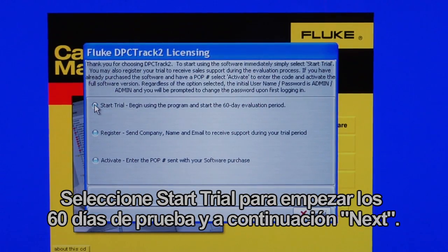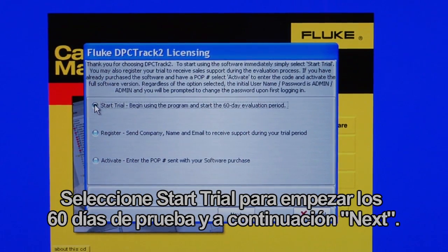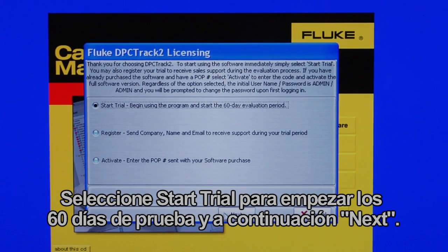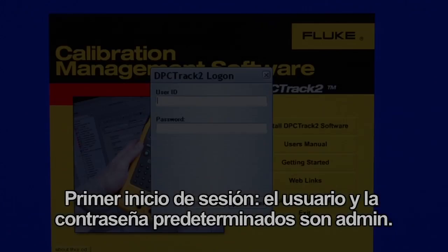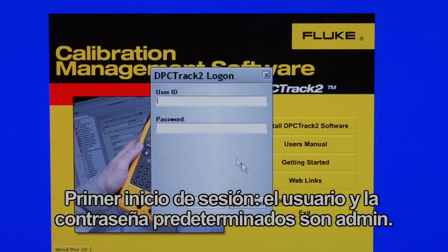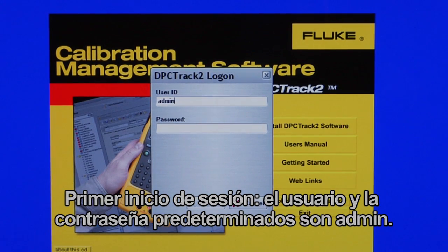Select Start Trial to initiate your 60-day trial period, then select Next. Input the name that you would like on your reports. When logging in for the first time, the default login is admin for user ID and admin for password.